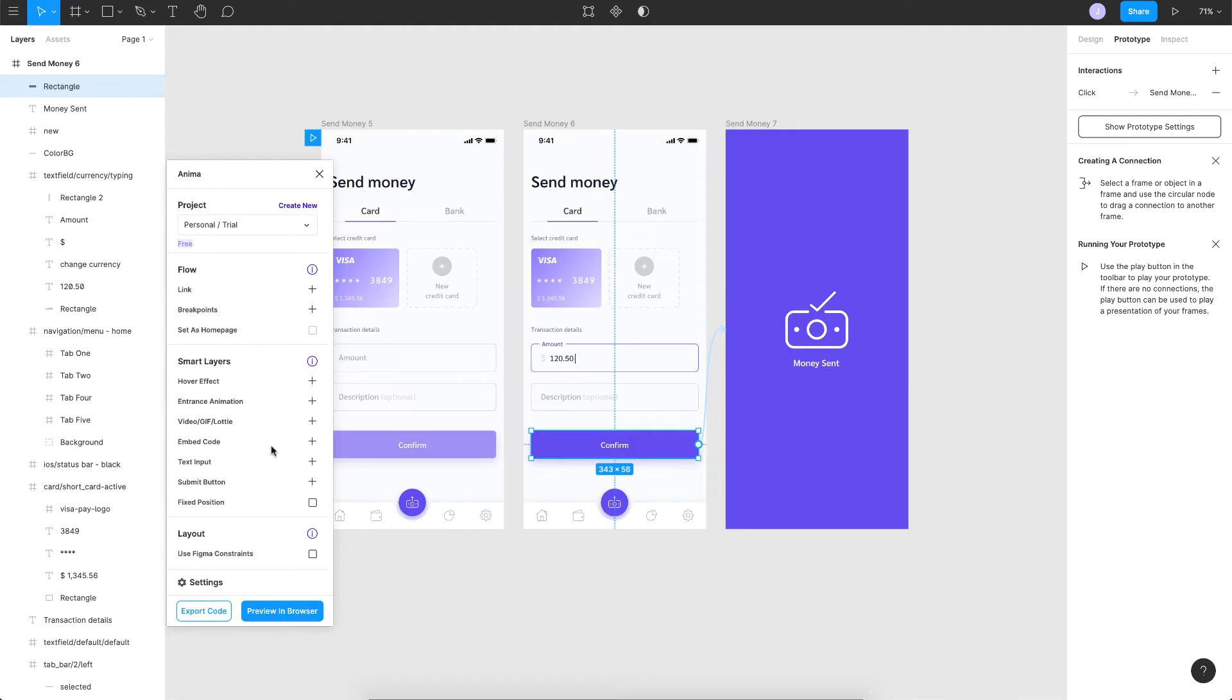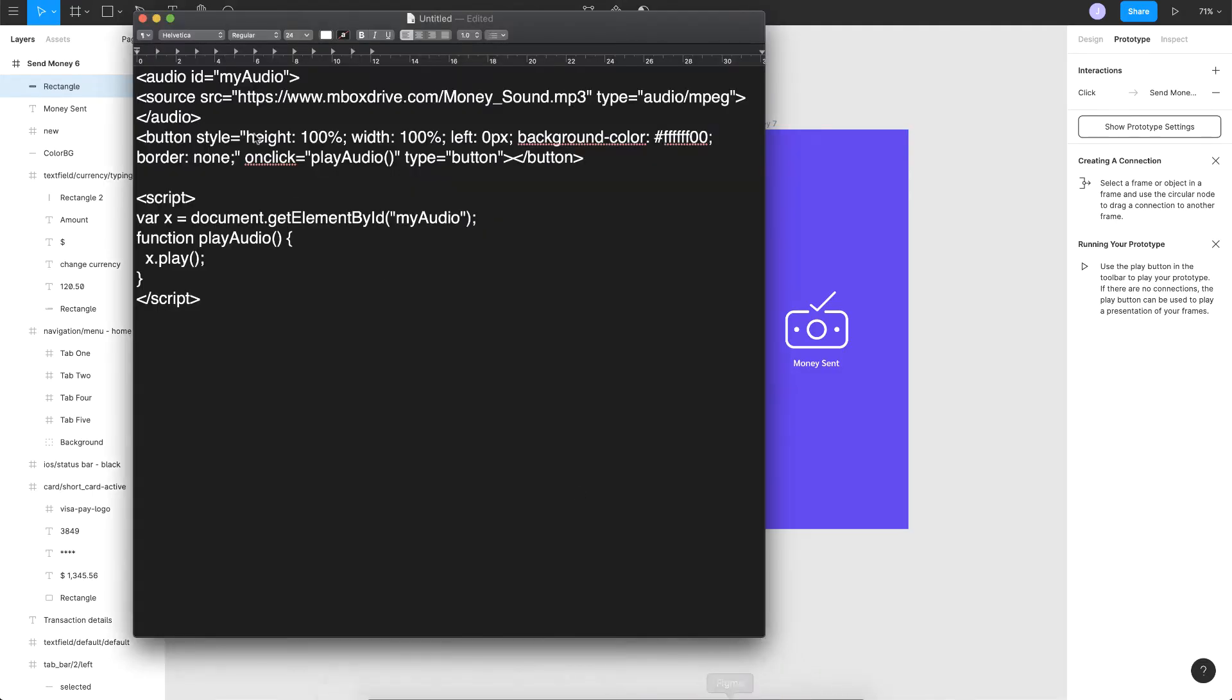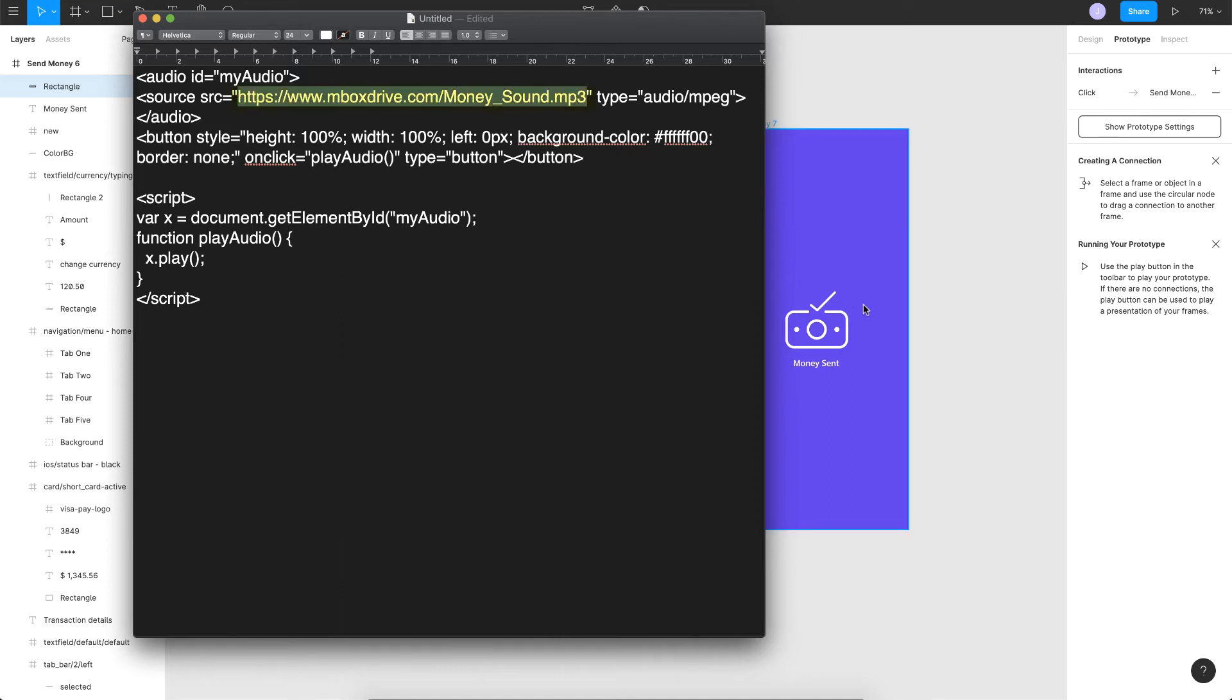Anima basically allows you to add embedded code onto your project, which is basically nothing but adding some HTML, CSS, and JavaScript to your prototype. So I've got a small code here which I've written. If you're not aware of HTML and JavaScript, don't be worried. This is very simple. All you've got to do is just change the source of the sound that you want. So I'm dealing with money, so I've got a small money sound clip that I found on the web.